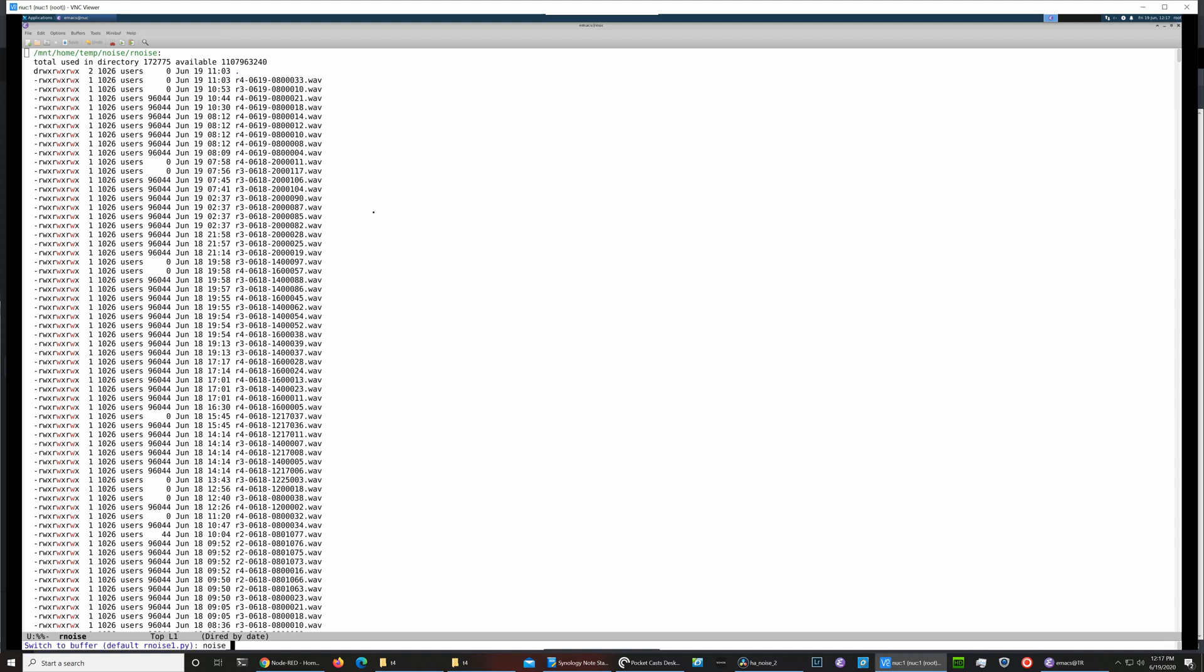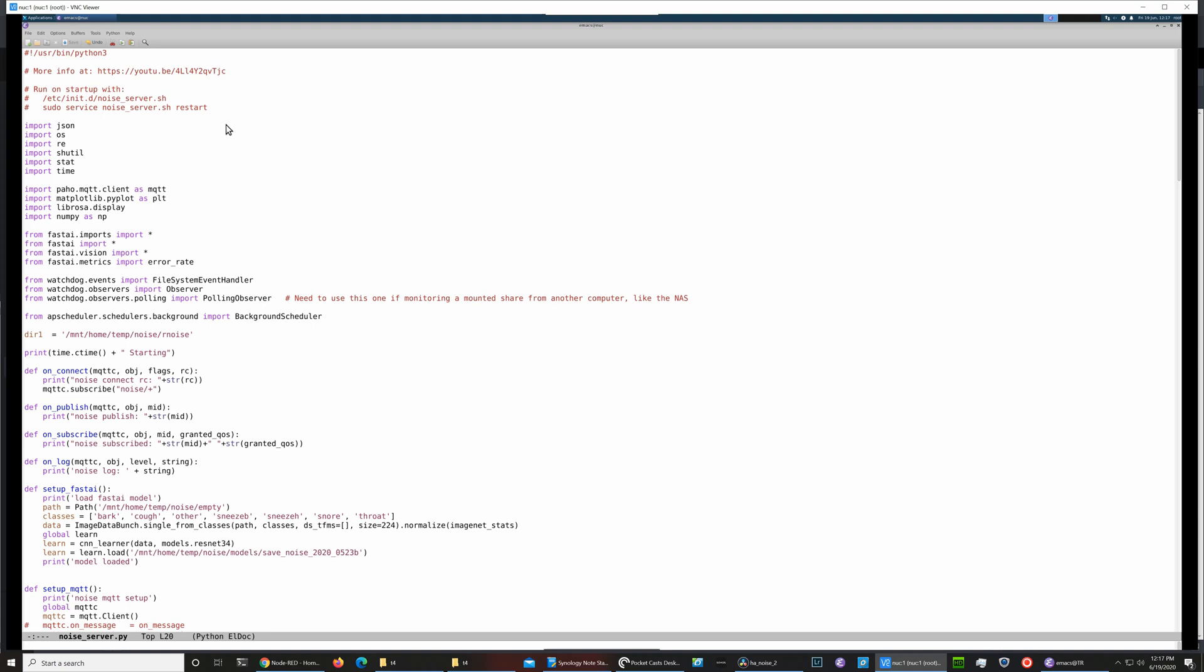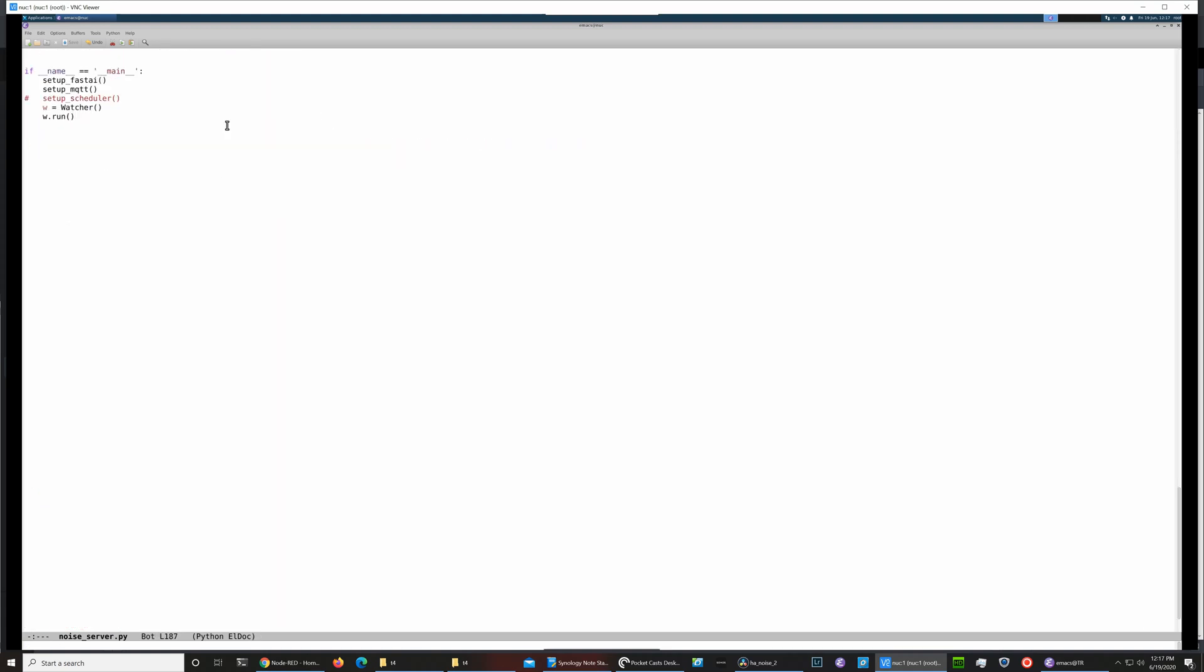This calls a library called Fast AI, which is an implementation of a neural network for machine learning. When I trained it for a couple thousand clips that I had gathered over a few months to distinguish various sounds from each other, it starts here with the section of the code that looks at that directory for noise files.